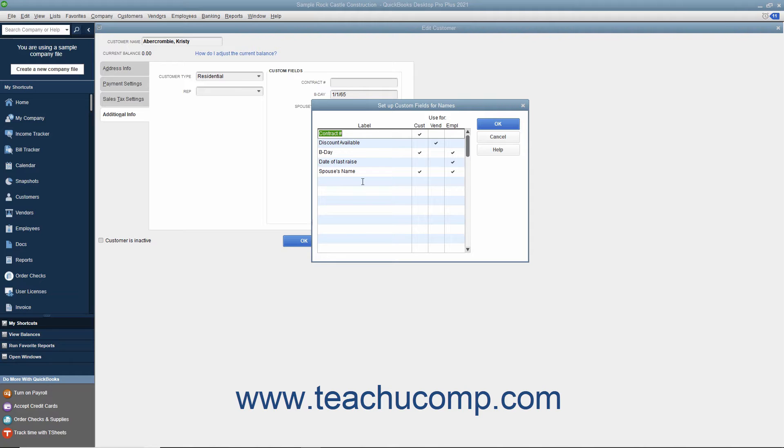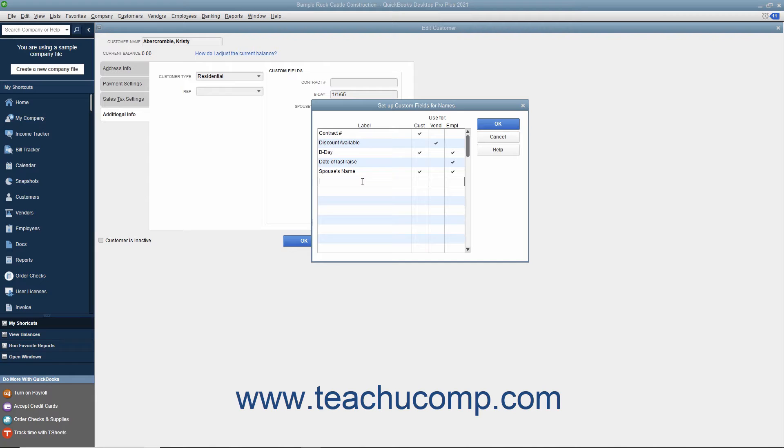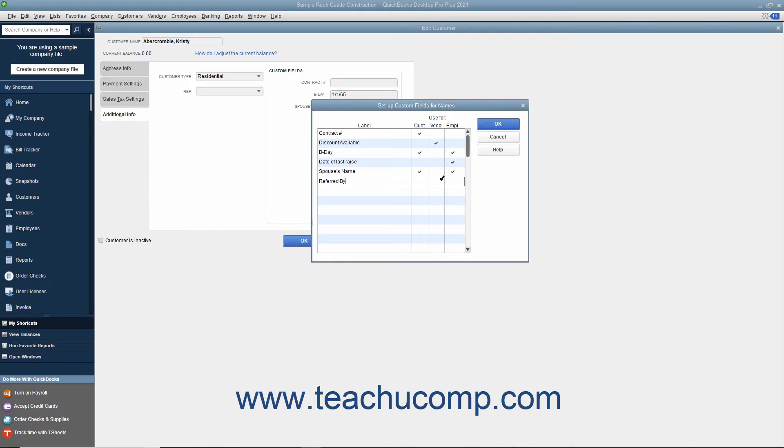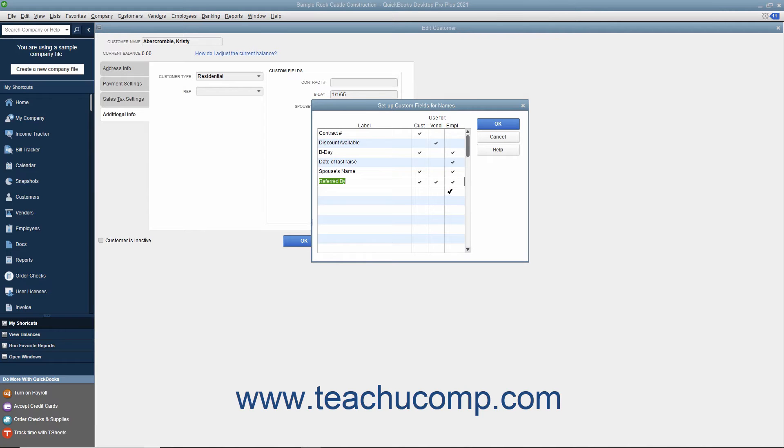To add a new custom field to a list, click into the first blank row in the Label column at the left side of the dialog box and then type the label for the new field. To the right of that, check the checkbox for each list shown as a column of checkboxes fields, within which you want this field to appear.